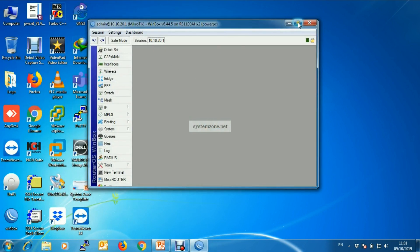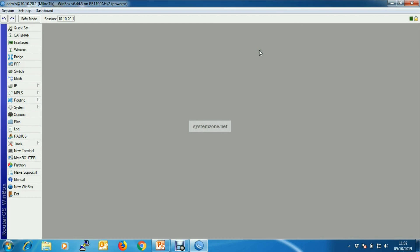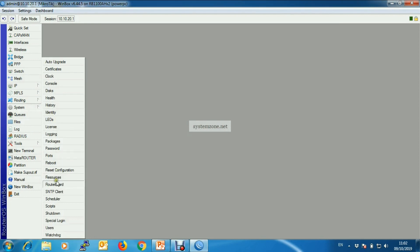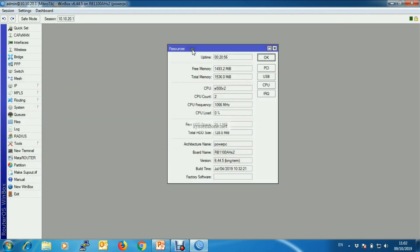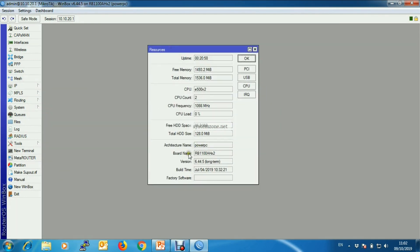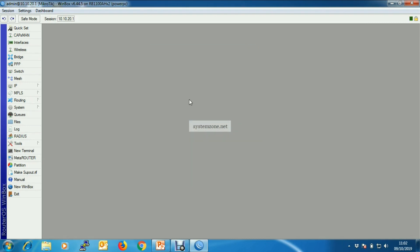To find the architecture name, go to System and then Resource. From this Resource window you can see that the architecture name of my router is PowerPC and the version is 6.44.5.